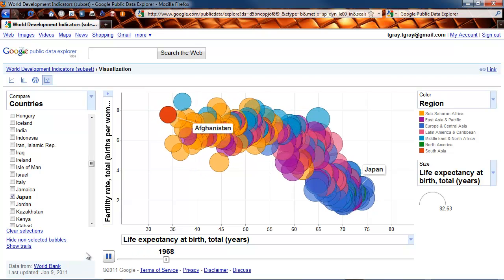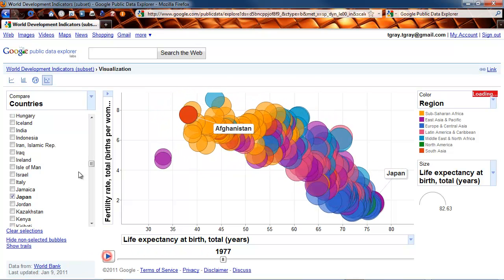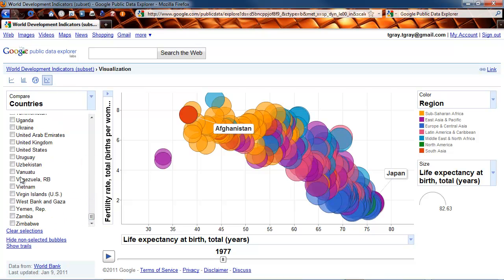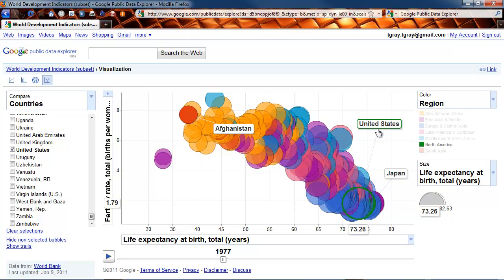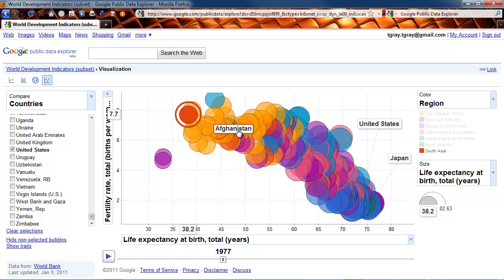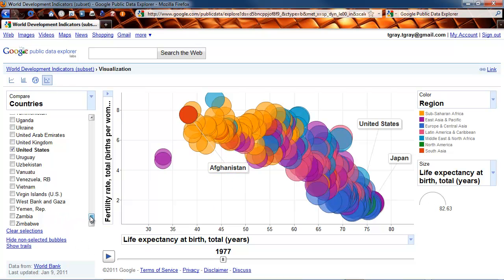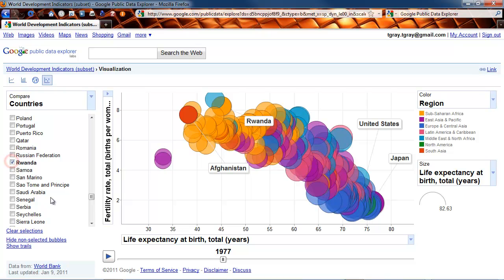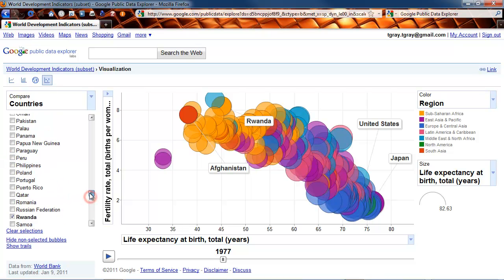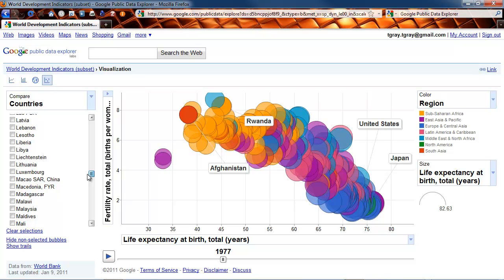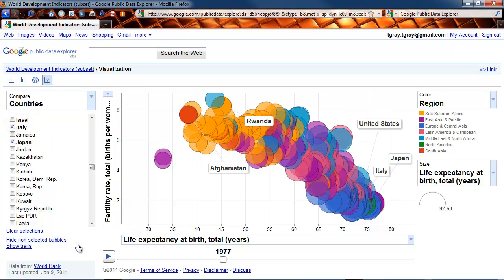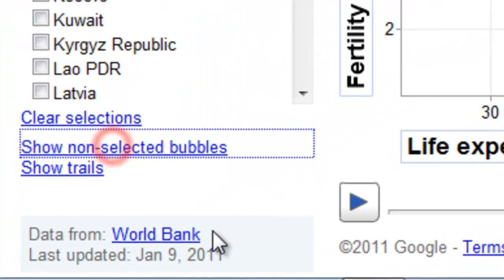Let's play this over time and watch the visualization change. Very interesting. We can go in and make a few choices: United States — you'll notice the label for the United States, and you can drag these labels around anywhere you want. There's our Japan, there's our Afghanistan. Let's grab Rwanda — there's something very interesting about Rwanda. And let's add Italy to see how their life expectancy and fertility rates compare when we hide all the non-selected bubbles.